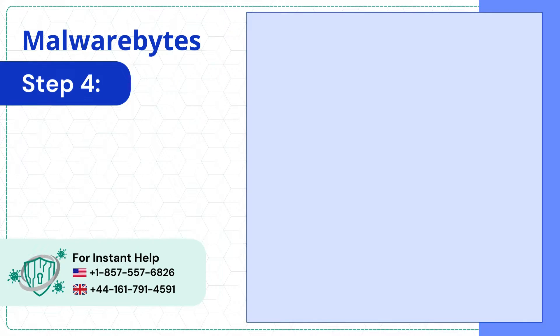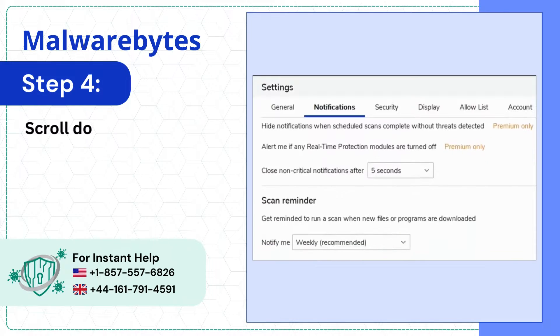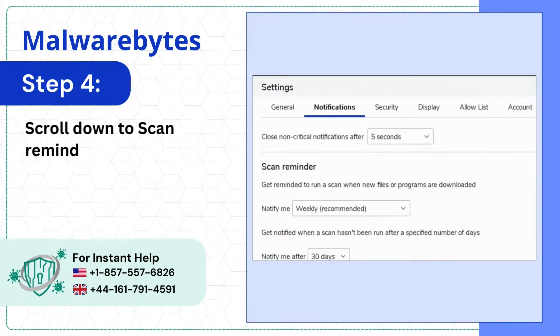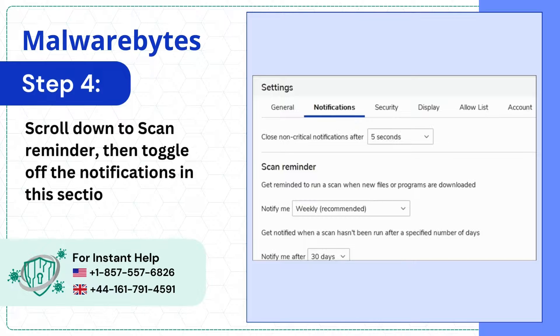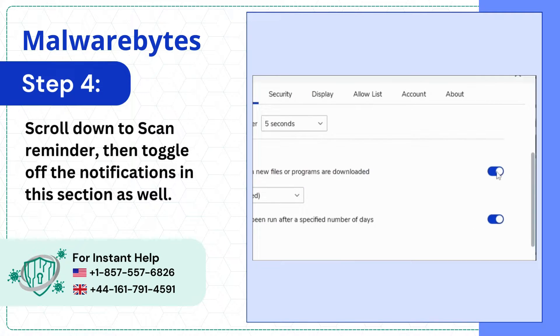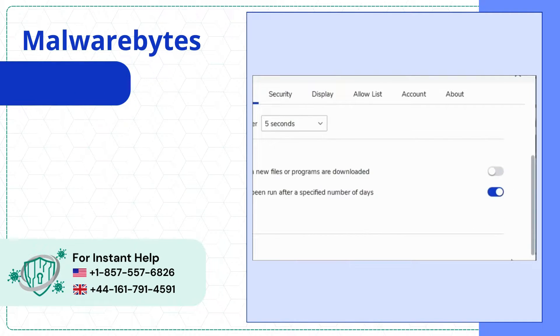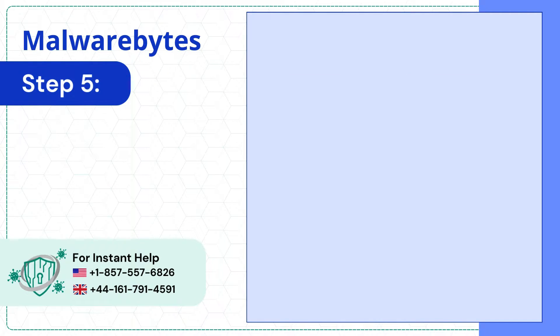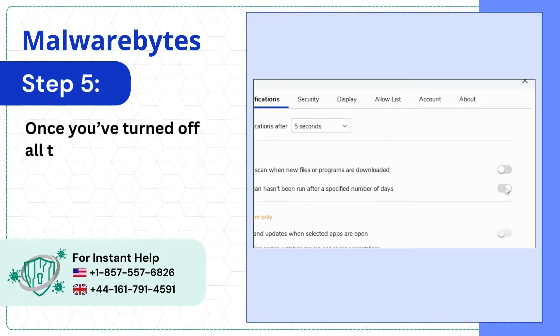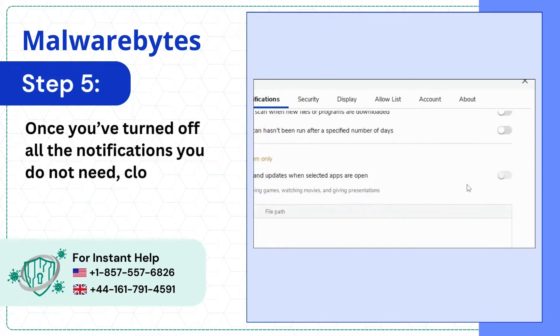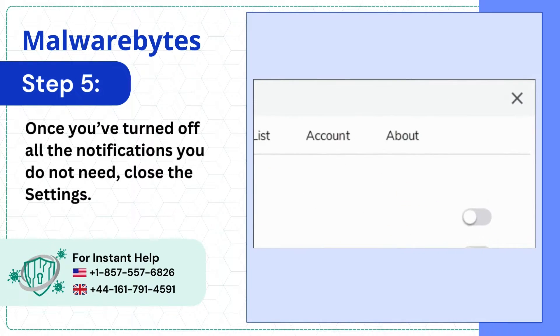Step 4. Scroll down to scan reminder then toggle off the notifications in this section as well. Step 5. Once you've turned off all the notifications you do not need, close the settings.